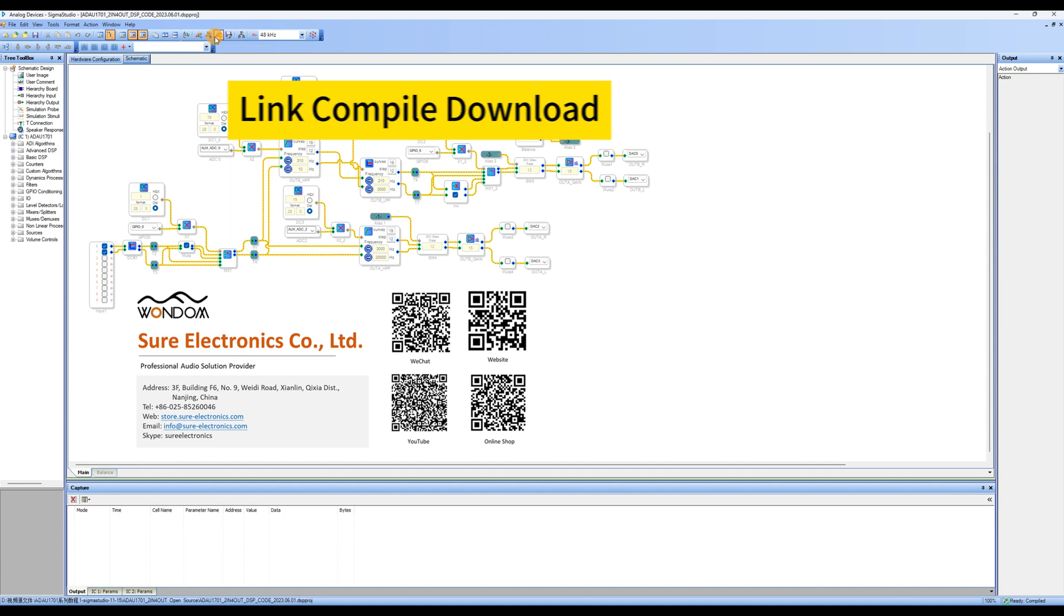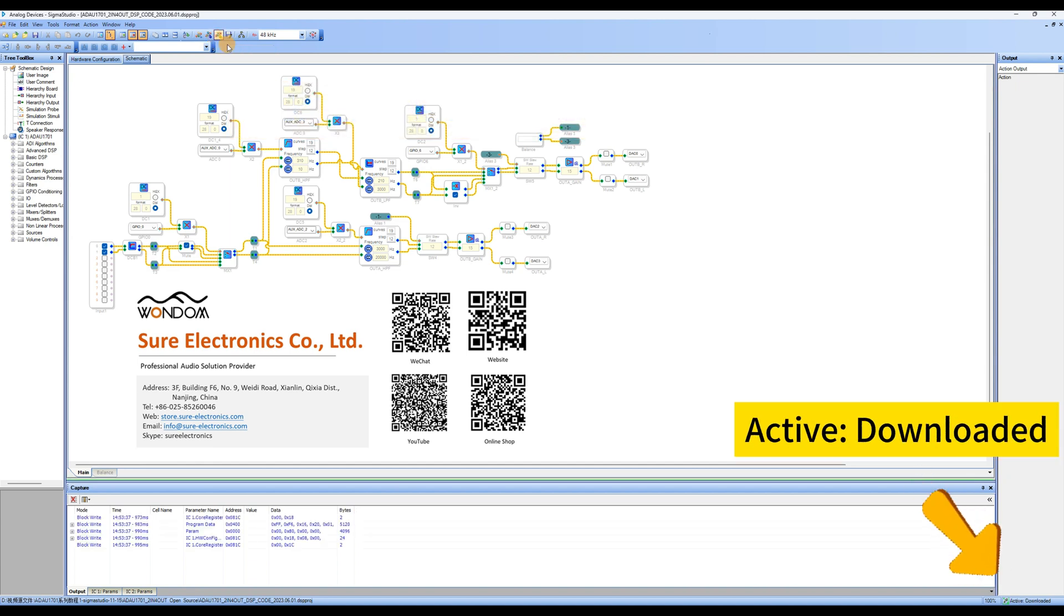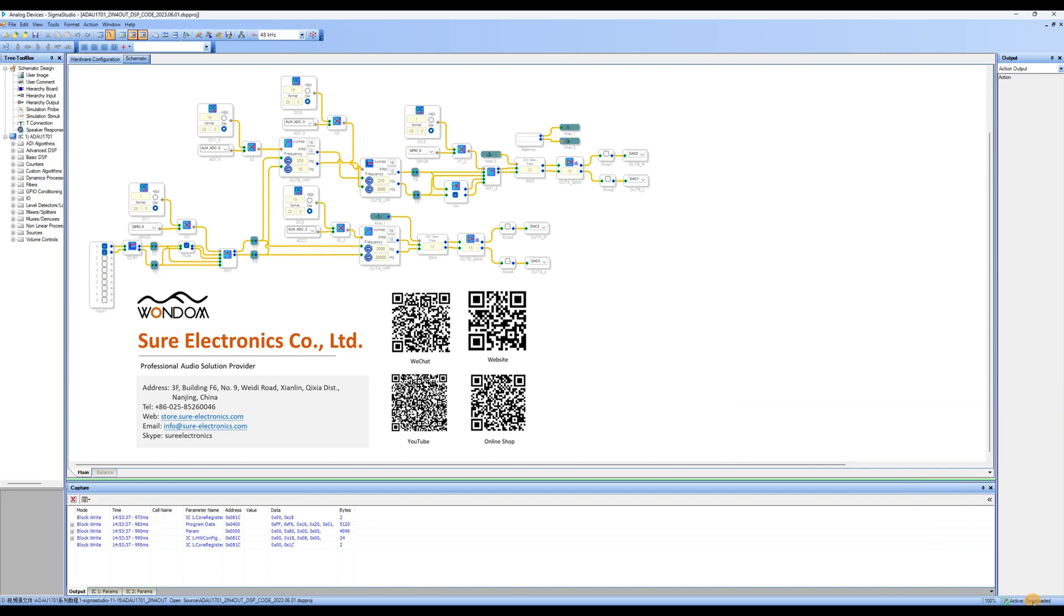If it shows Active, downloaded, in the bottom right corner, you can start online debugging.